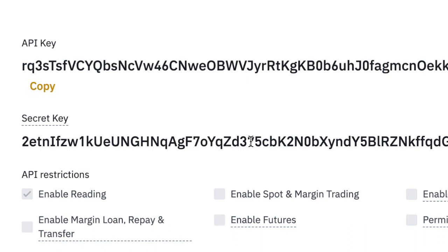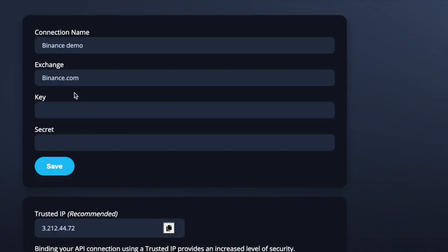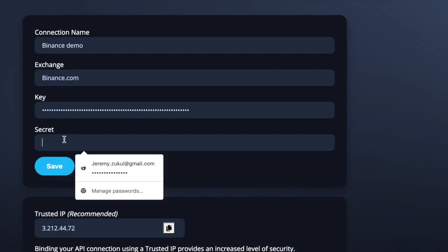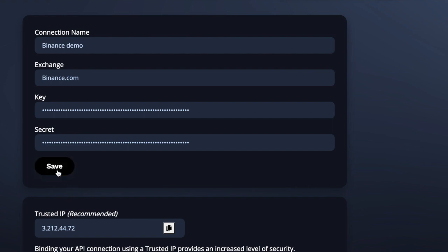This secret key you will only see one time, so make sure you don't close this screen. Copy the API key and take it back to EasyBot, paste it into the API key field. Then come back and copy the secret key and paste that in too. Before clicking Save, we also need the trusted IP address. That means EasyBot's server is the only one that can communicate with your API keys inside your Binance account.